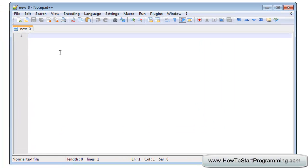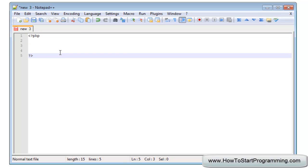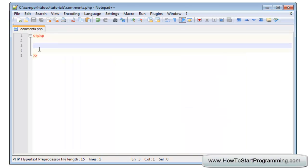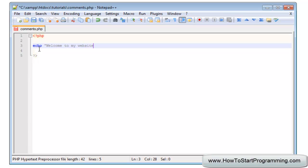To start this tutorial off we'll create start and end PHP tags and save this as comments.php. We're going to write a few lines of code. I'm going to echo welcome to my website.